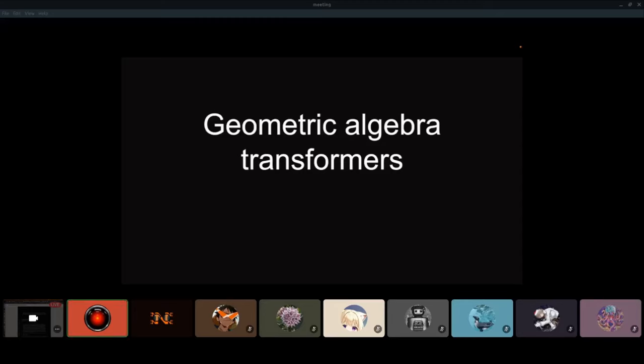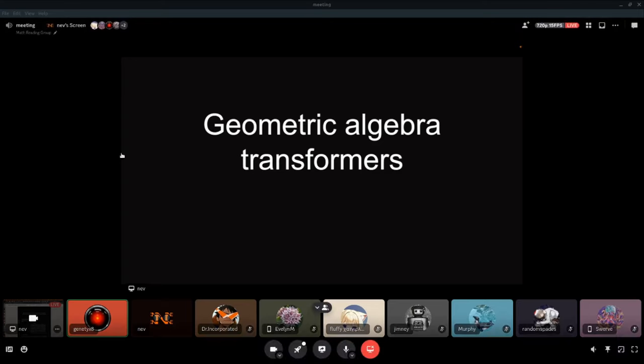Welcome everybody to this math reading group meeting. Today Nev will be covering a paper on geometric algebra applied to transformers. I hope you're all as excited as I am for it today, so take it away, Nev.